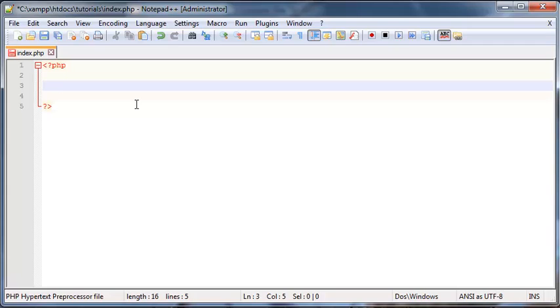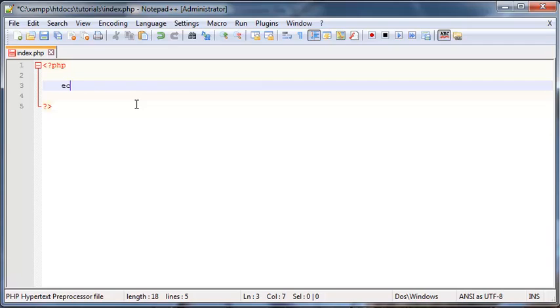So printing something out in PHP is obviously very useful and we're probably going to do it in almost every single program that we write. So to print something out in the browser, you're going to type the word echo, E-C-H-O, and then you're going to put in two quotation marks.